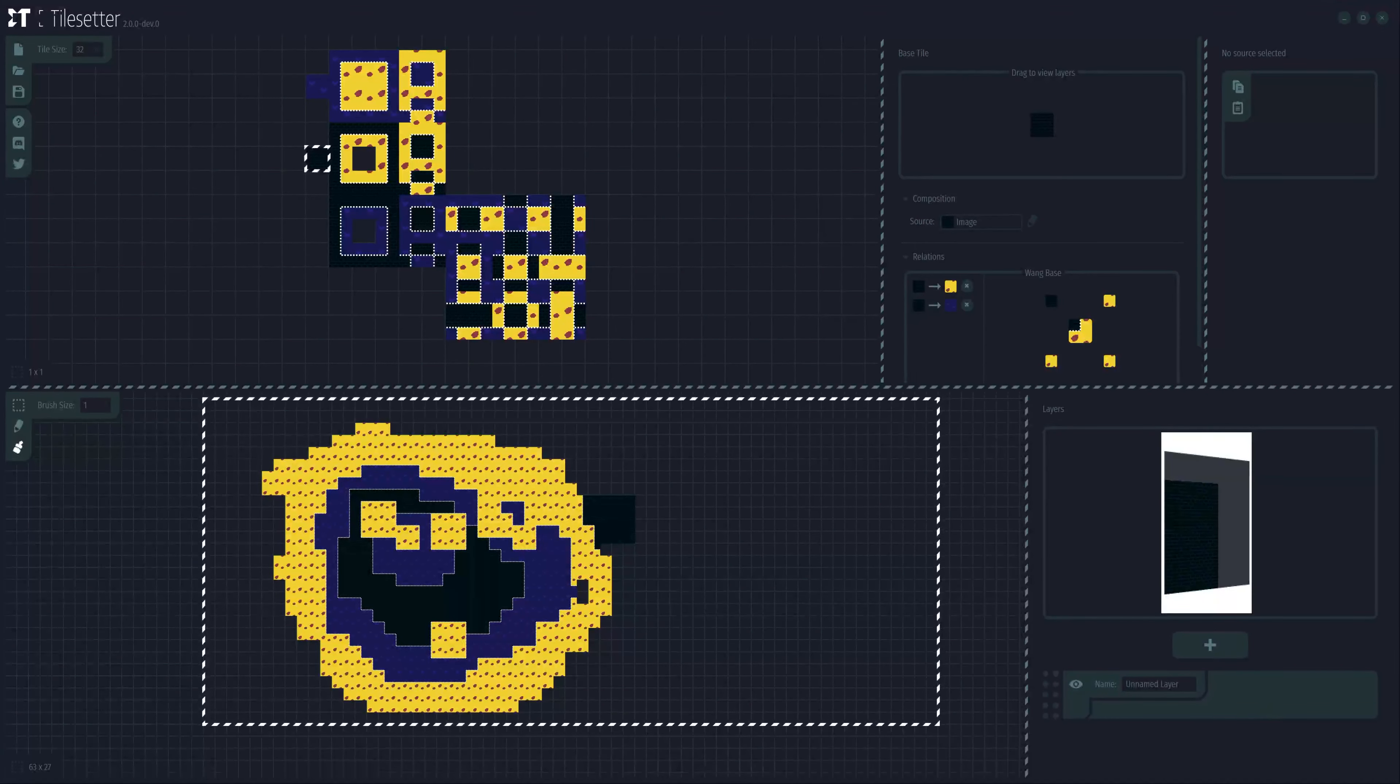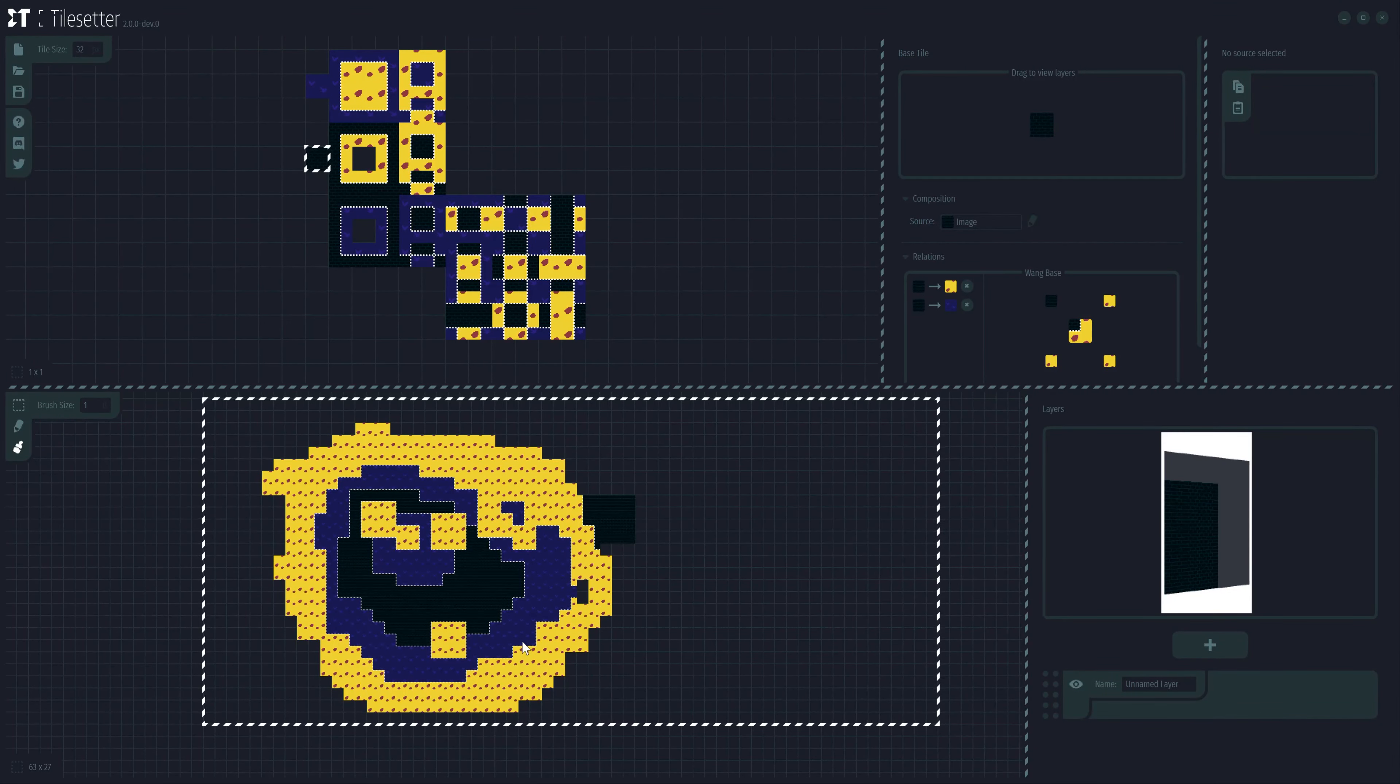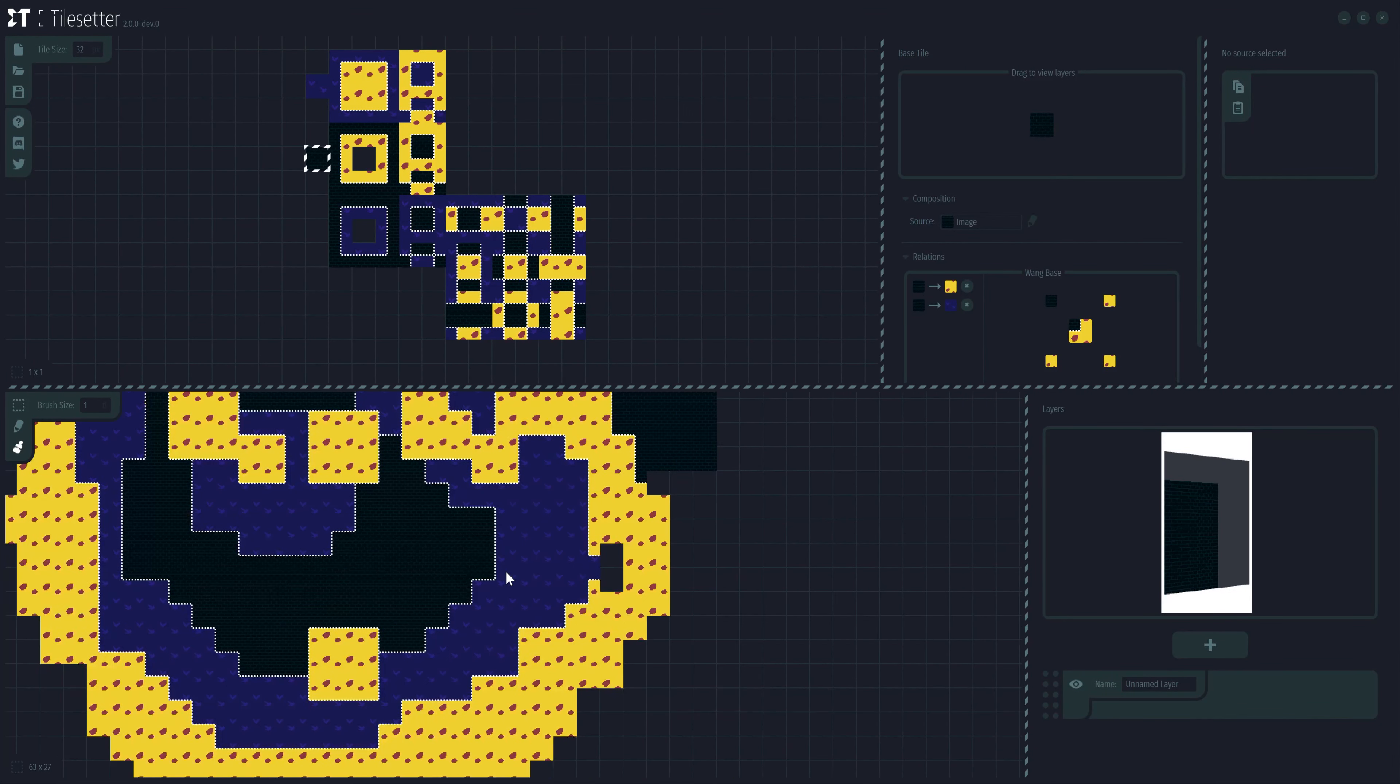All right. As you were able to see, Wong Tiles have auto-tiling based on their border relationship.